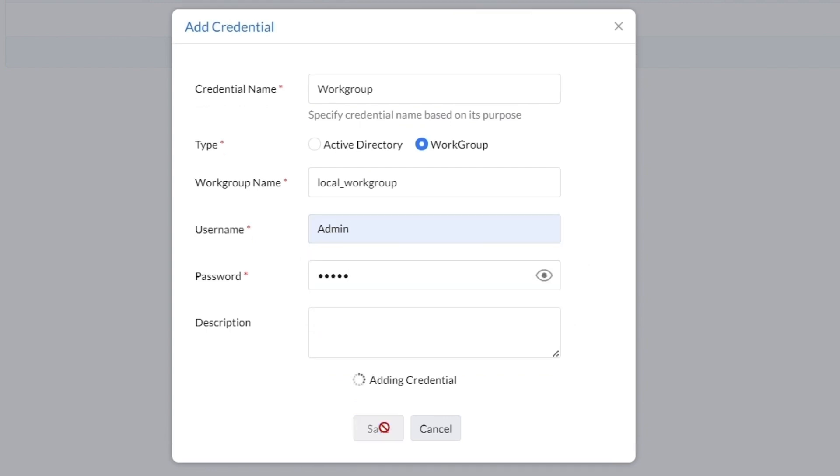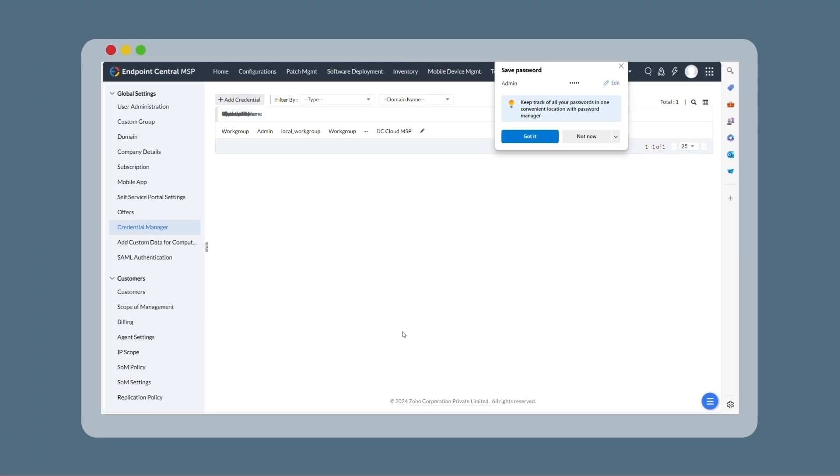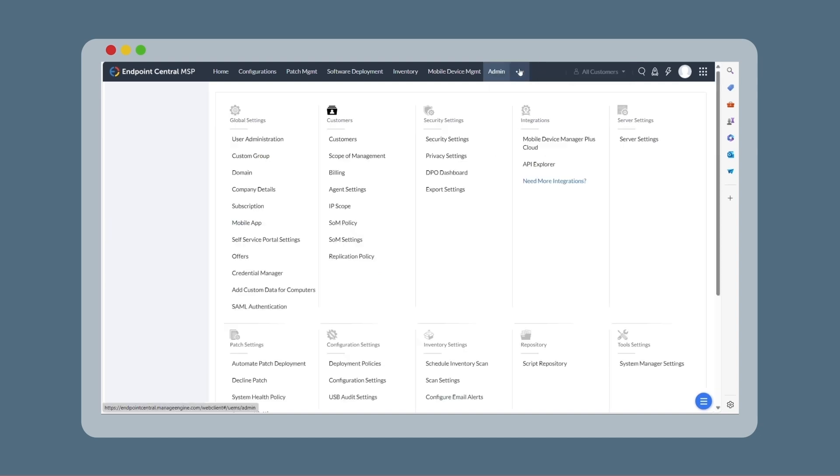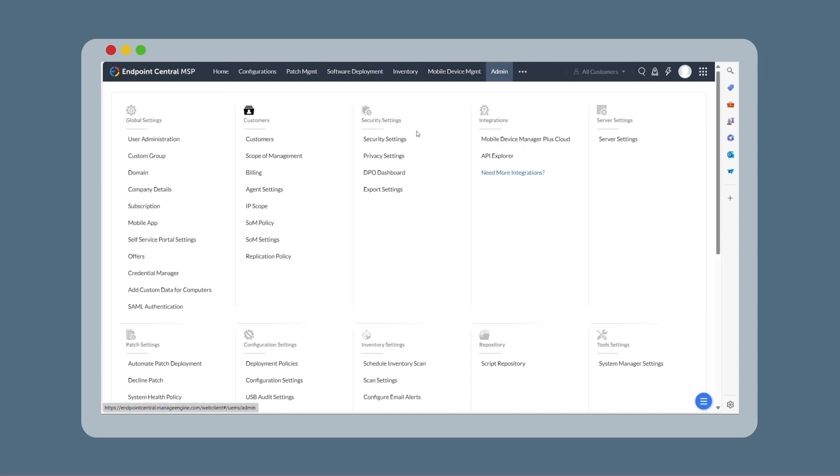Now to officially welcome your client to the fold, head back to Admin and then Customers.